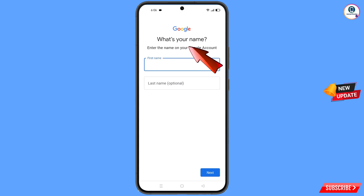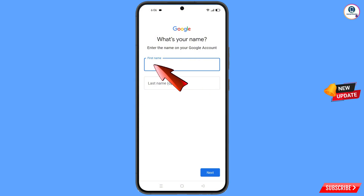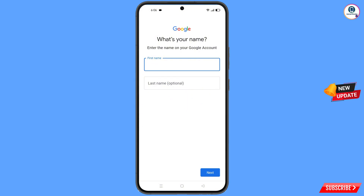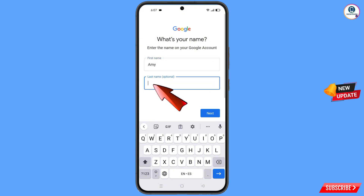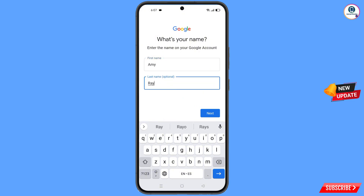You will land on a screen where Google asks for your name. Enter your first and last name — make sure to use the name you provided when creating your Gmail account. Type the first name, then the last name, and tap on Next.